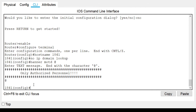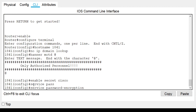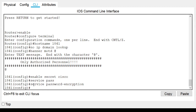Now we have to set the secret password. Type 'enable secret cisco' and hit enter — there you have it. Now let's allow password hashing by typing 'service password-encryption' and hit enter. There you have it — hashing will now be used so passwords cannot be easily guessed.